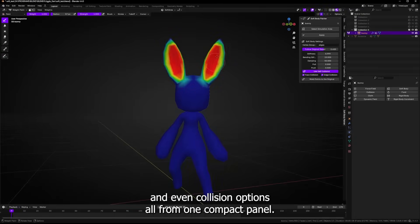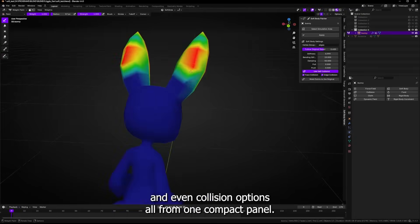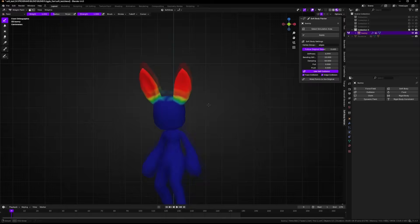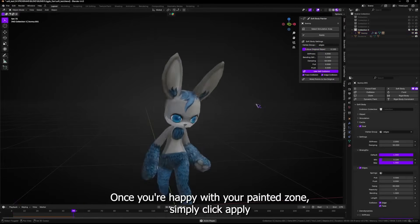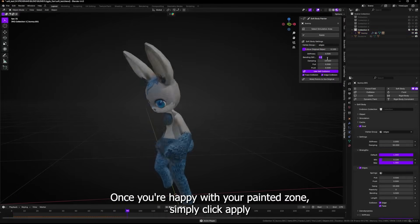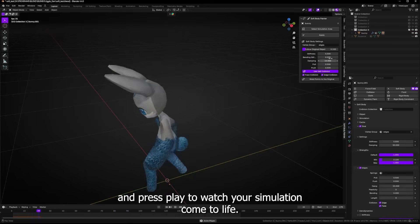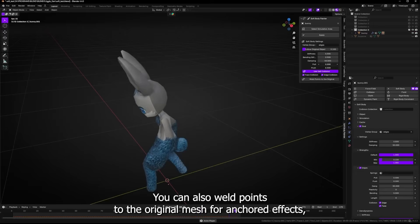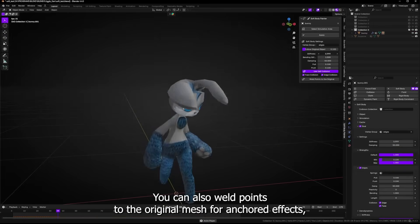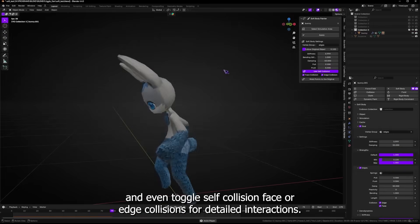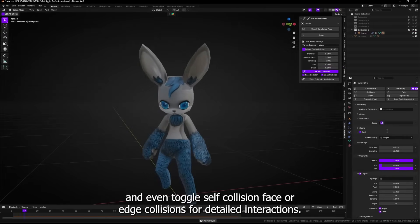It works non-destructively, which means your original object stays untouched, while the simulation runs on a duplicate. The interface is compact, and everything updates in real time, making it easier to iterate, without diving into Blender's physics panels.